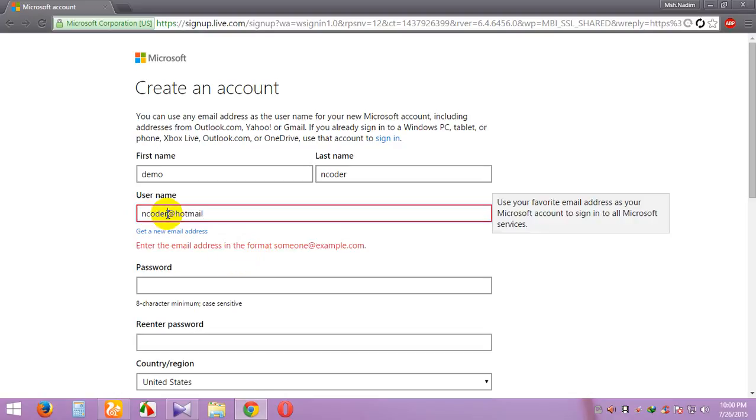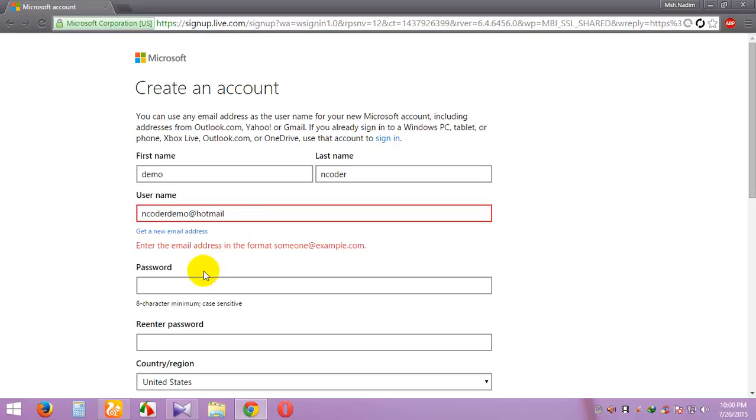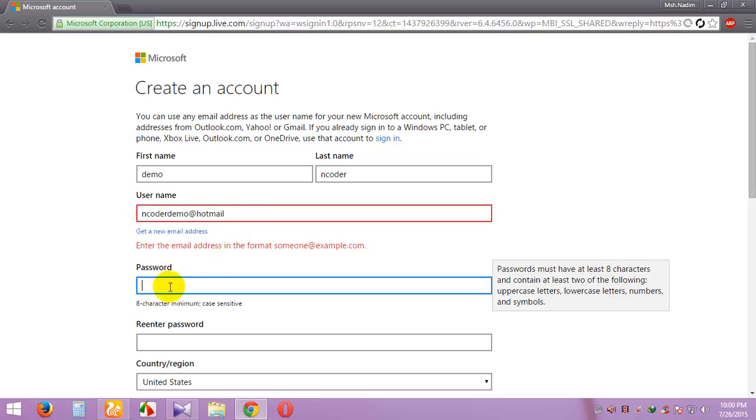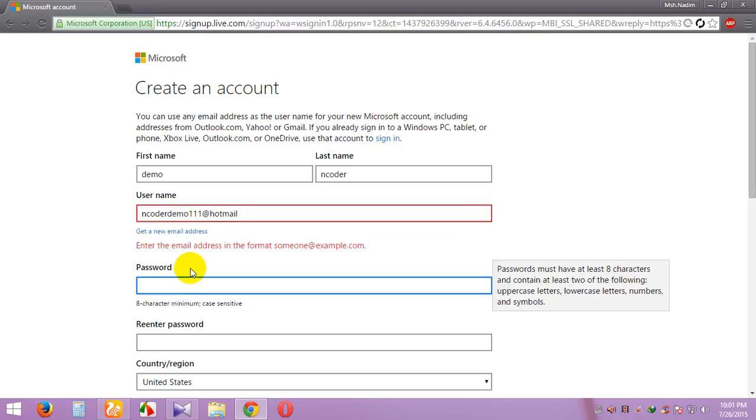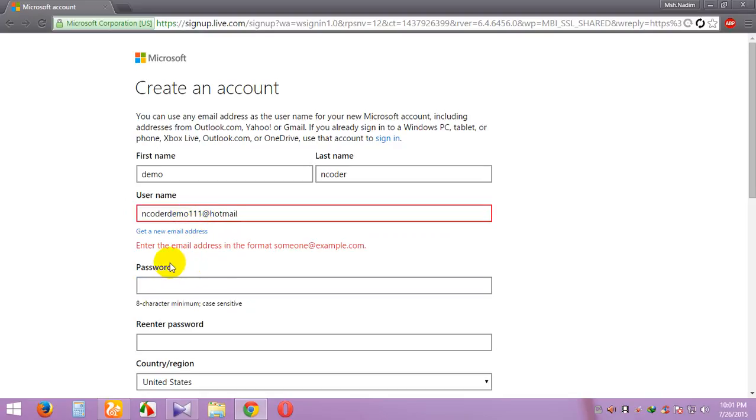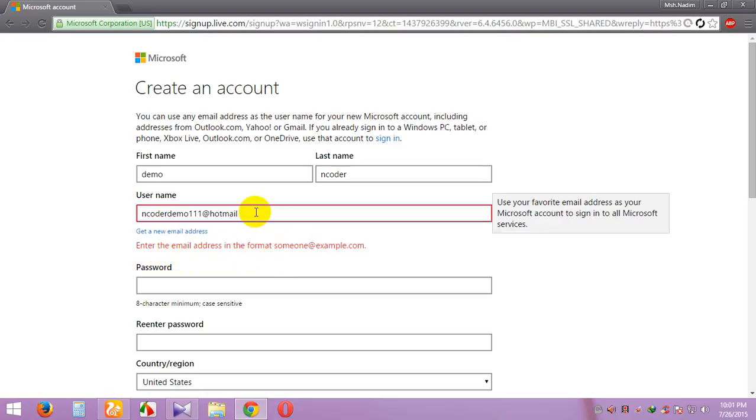This name is already taken... demo. The name for mine is demo encoder at hotmail.com.